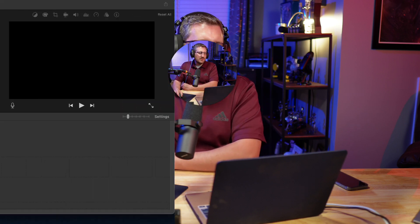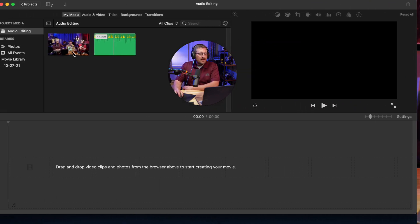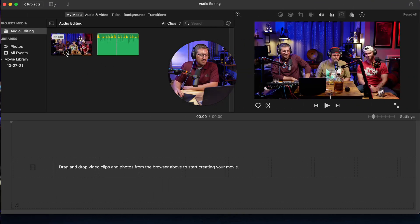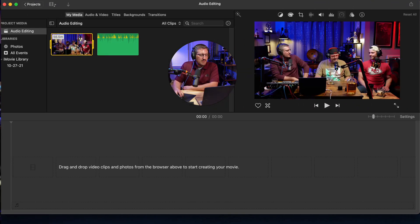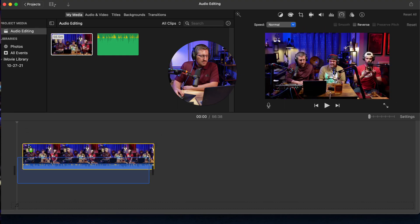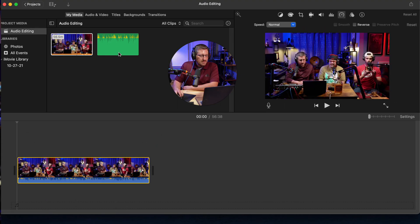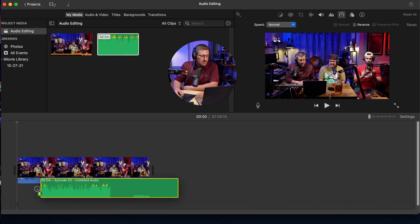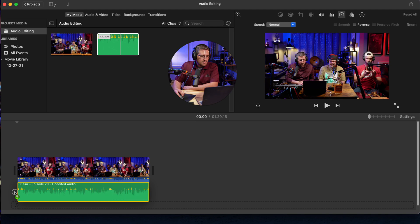We'll go ahead and jump into iMovie. You'll see I have a podcast that we recently did. I have the video file. I'm going to drop that down into the project. I'm going to highlight the audio, drop that down as well.